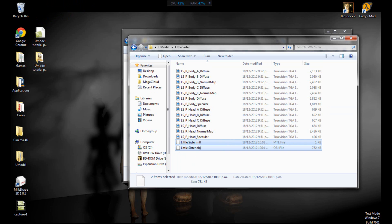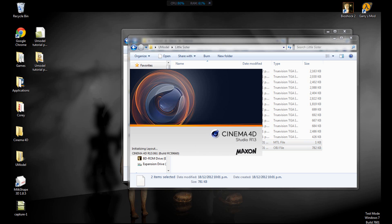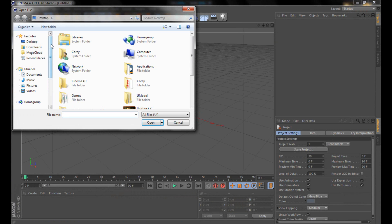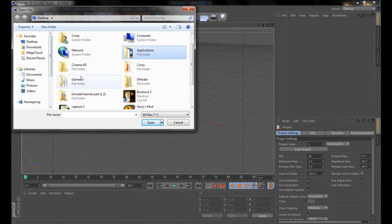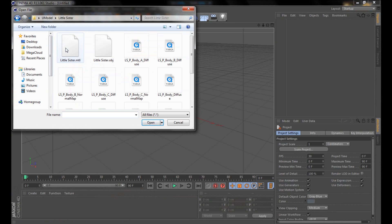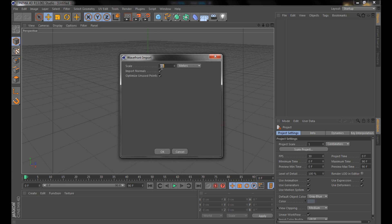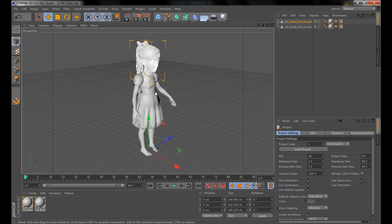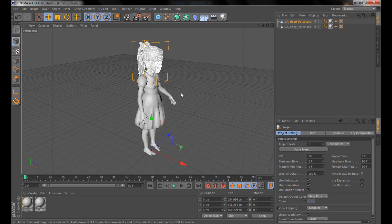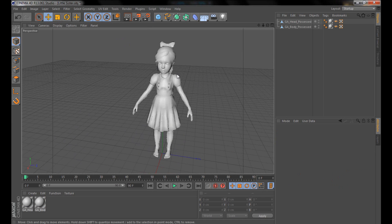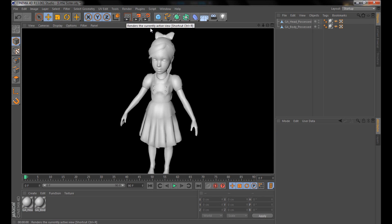Now we have all the textures and objects for our character. Let's go into Cinema 4D. File > Open, go into the 'Little Sister' folder, grab the OBJ — not the MTL, the OBJ. Set the scale to 0.1 meters; that's the most accurate. She looks about right compared to a new box, so now we have our normal untextured model.